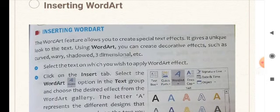The Word Art feature allows you to create special text effects. It gives a unique look to the text. Using Word Art, you can create decorative effects such as curved, wavy, shadowed, three-dimensional, etc. These are the effects which you can give to your word or letters.